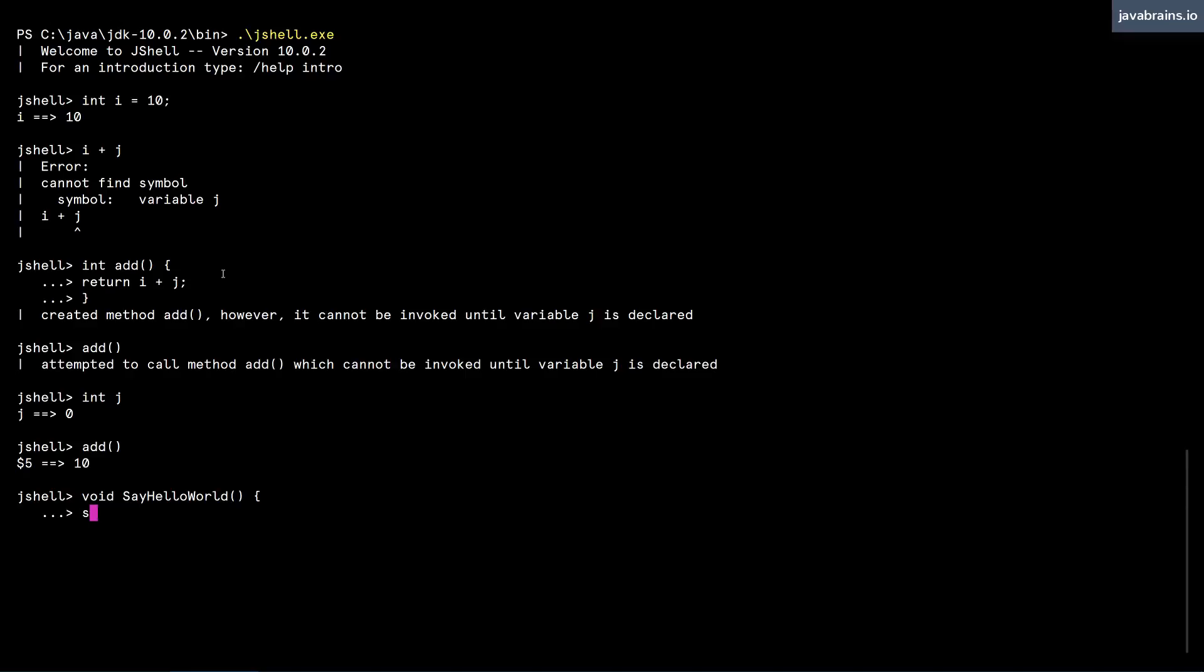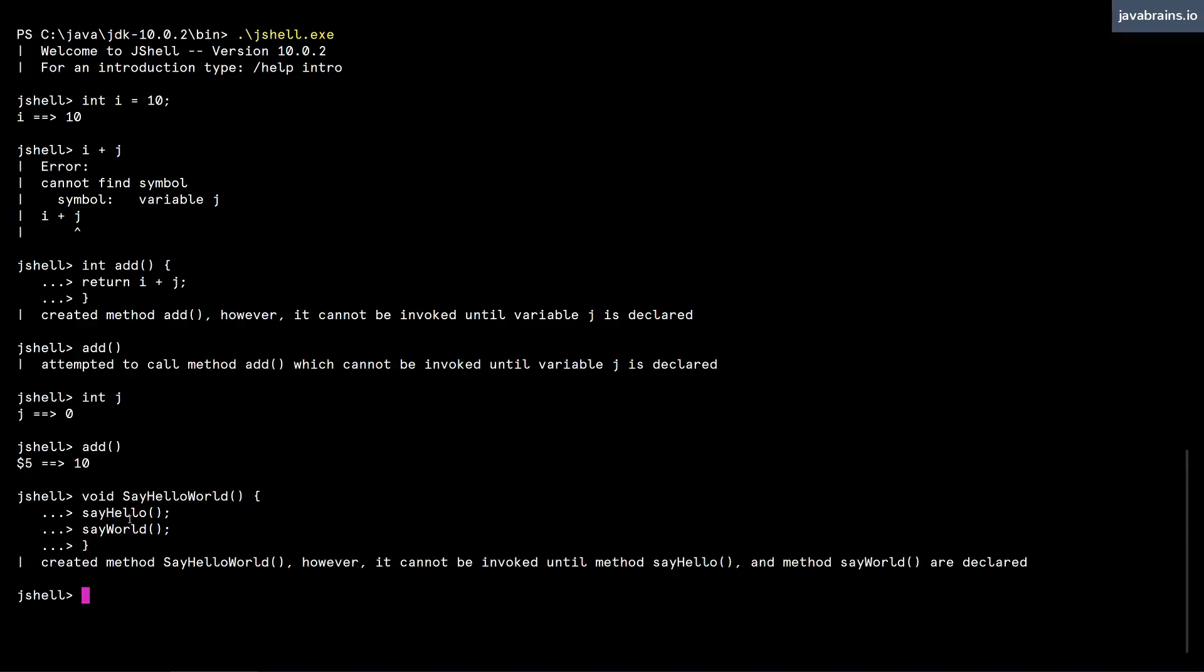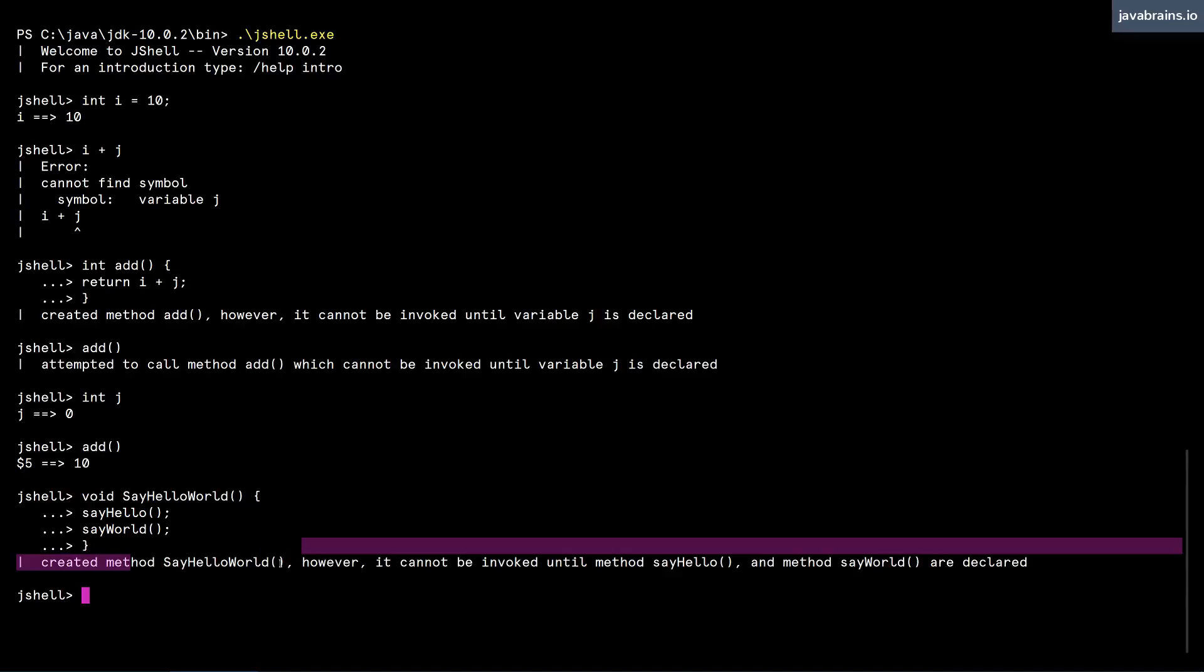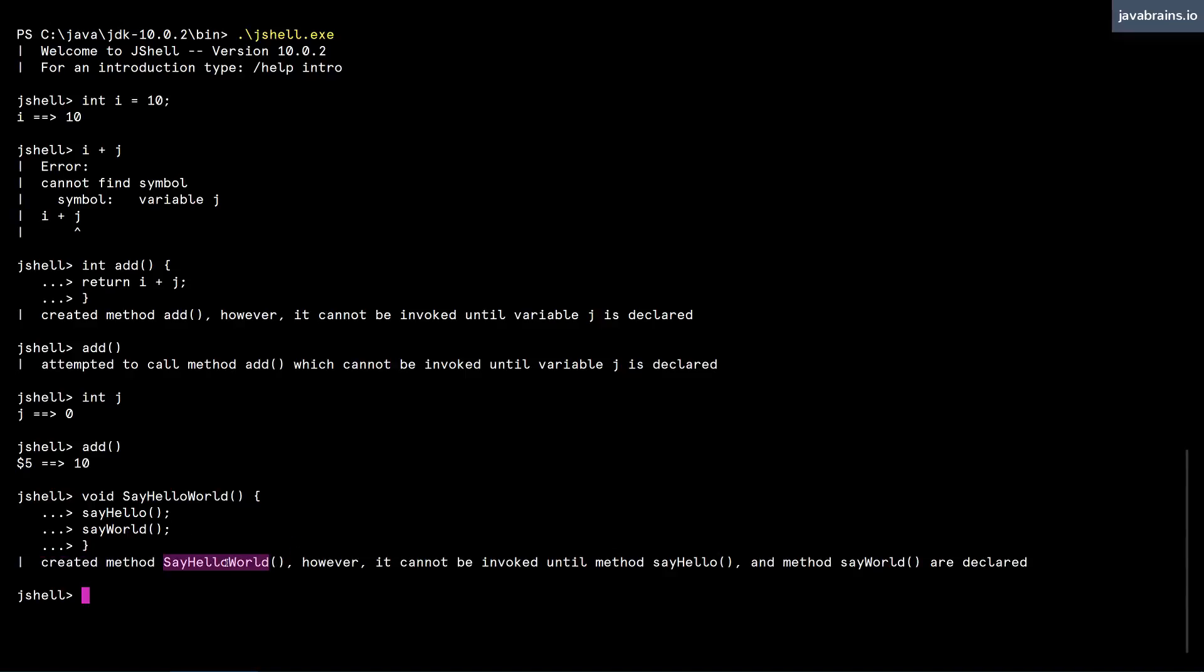So what I'm going to do is I'm going to say sayHello and then sayWorld. And neither of these methods exist right now, right? So here, that's what JShell says: created a method sayHelloWorld. However, it cannot be invoked until this method and this method are declared.